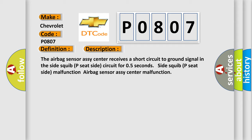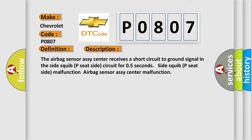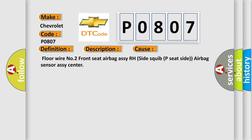This diagnostic error occurs most often in these cases: floor wire number two, front seat airbag RC RH side squib P seat side, airbag sensor RC center.